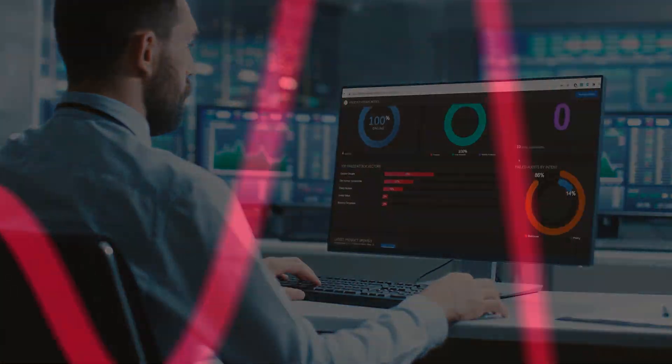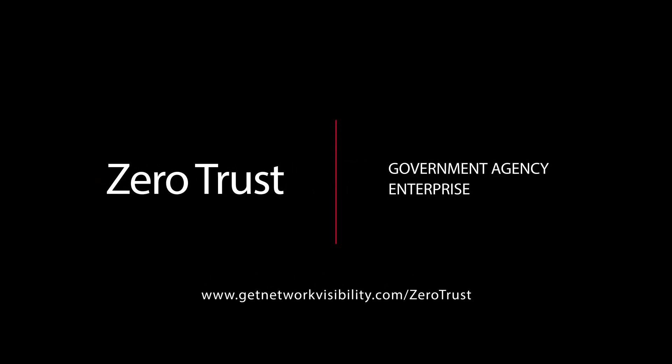Keysight can help your government agency or enterprise with zero trust. See what we can do for you.